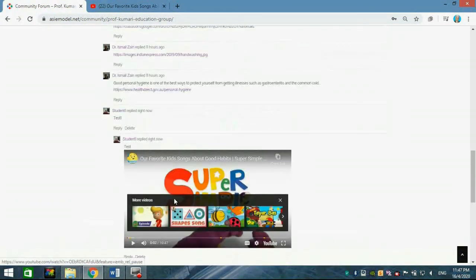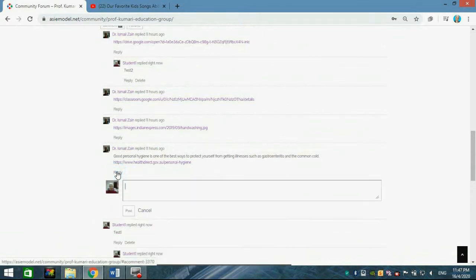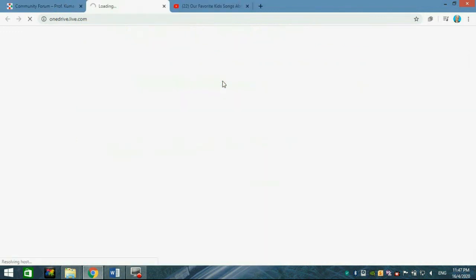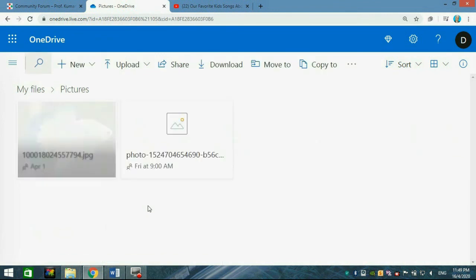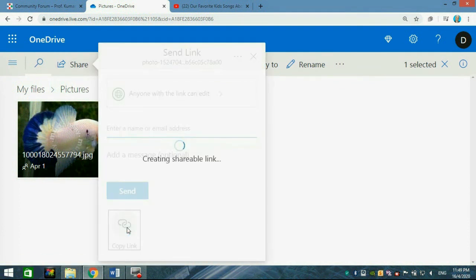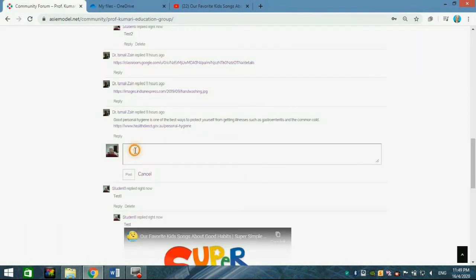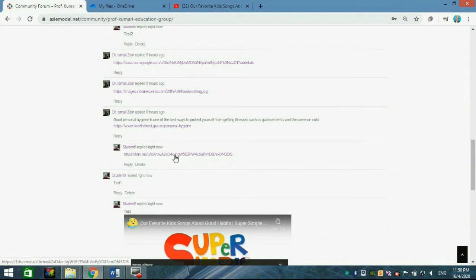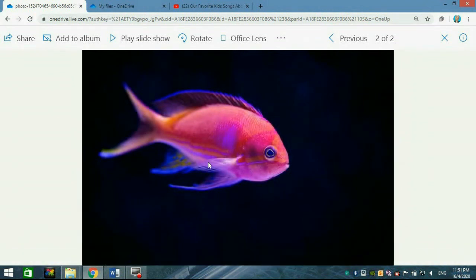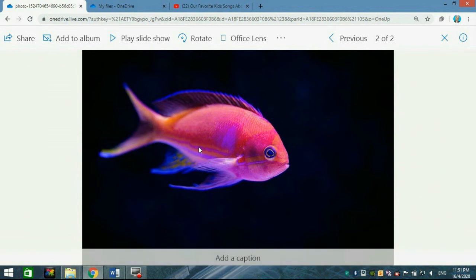You can also reply with content from your Google Drive, Google Classroom, or OneDrive. Note that for OneDrive you should register first. Click Google Drive or OneDrive, find your folder, select a picture or file, click Share, and copy the link. Go back to your community, paste the link, write something if you wish, and post it. Your friends and lecturers will be able to see the image and can save it to their own folders.